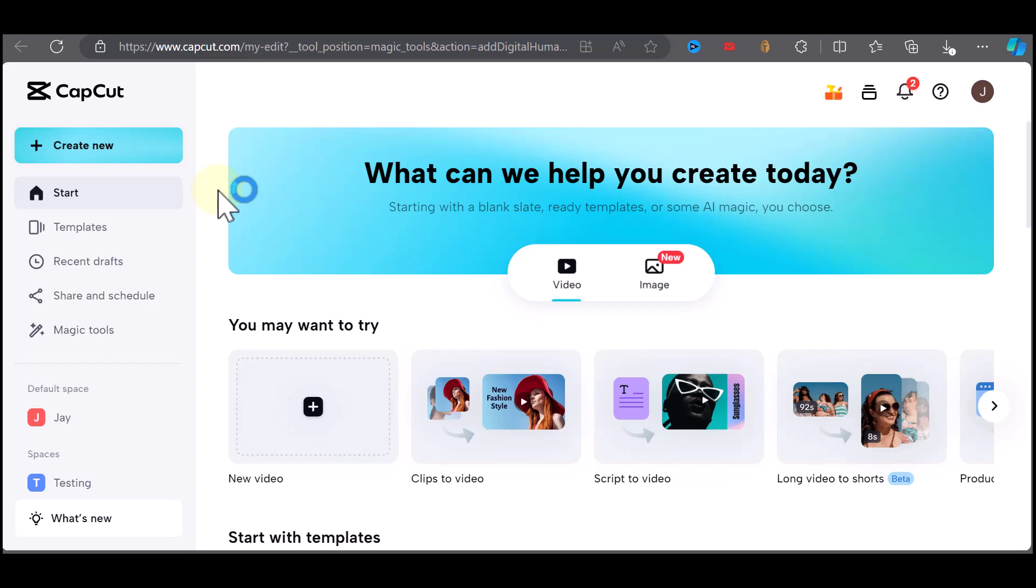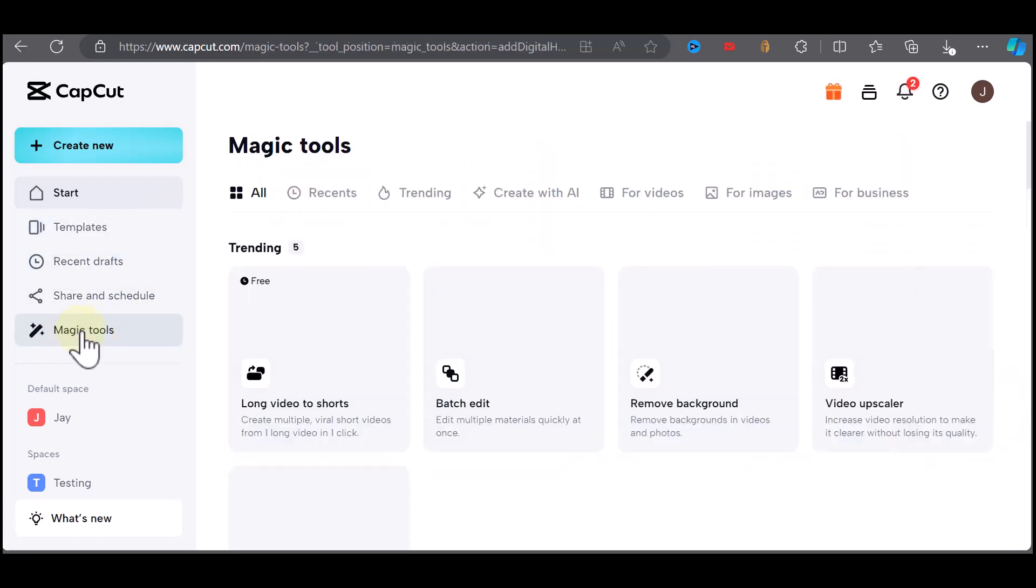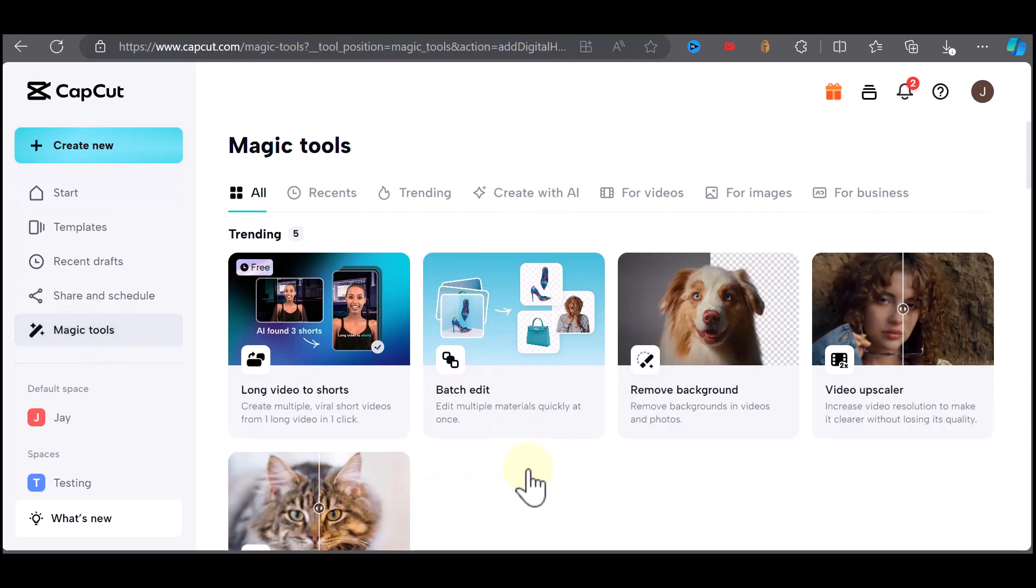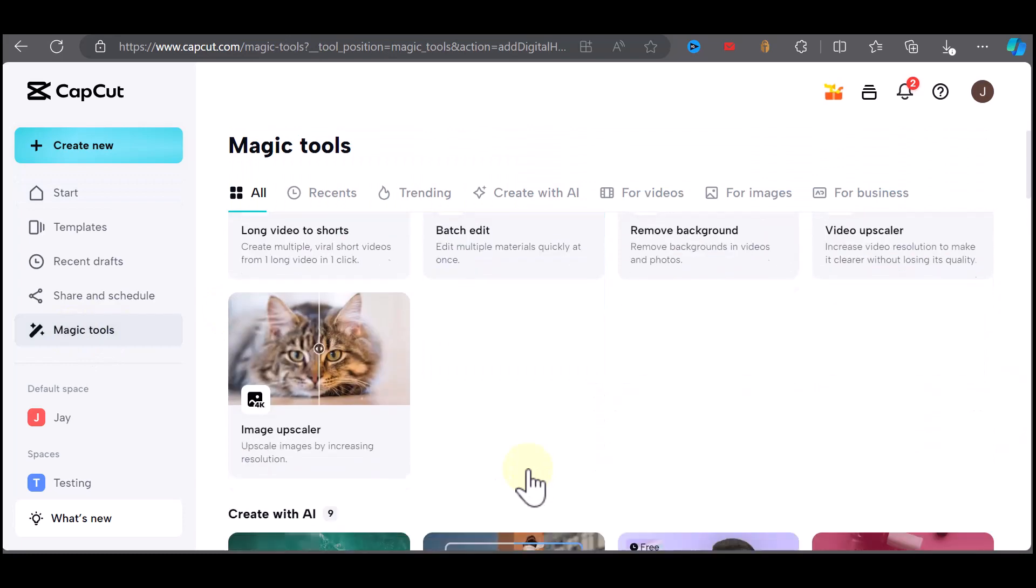Once that's done, you want to go to the menu on the left and click on magic tools. Scroll down and you would see a section marked create with AI and AI characters.